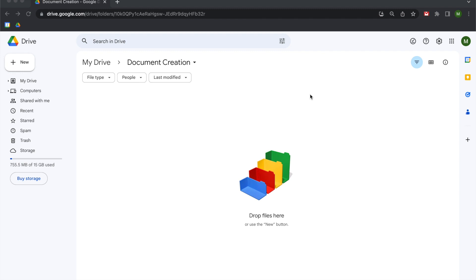Hey folks! In this video we're going to be discussing how to create and write Google Documents using Google Apps Script. This is a follow-up to my how to automate Google Documents using Google Sheets. This video is going to be focusing on the fundamentals of creating and writing Google Documents — how paragraphs work, how the document is structured, and then if we have time we're going to touch on how to add headers and page breaks.